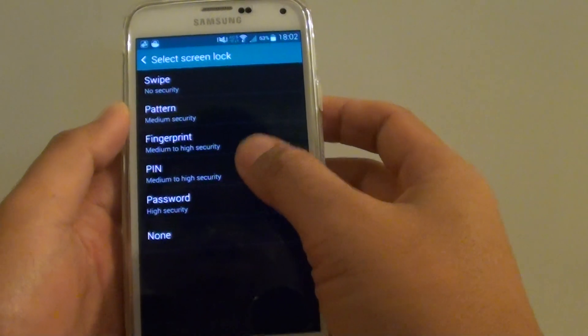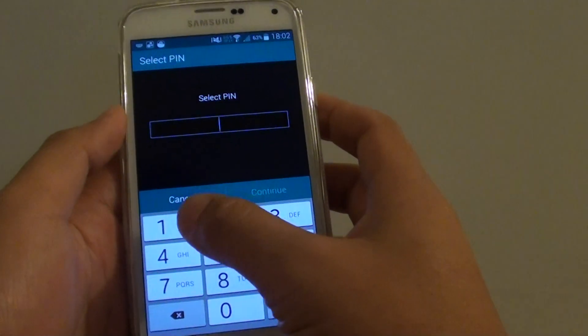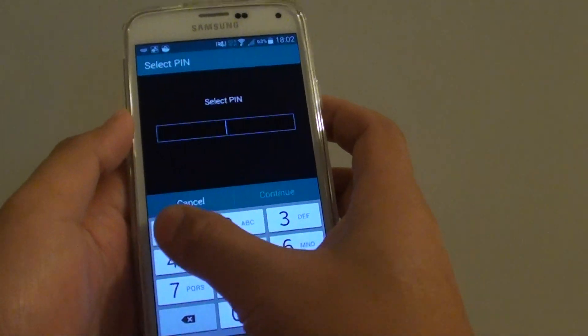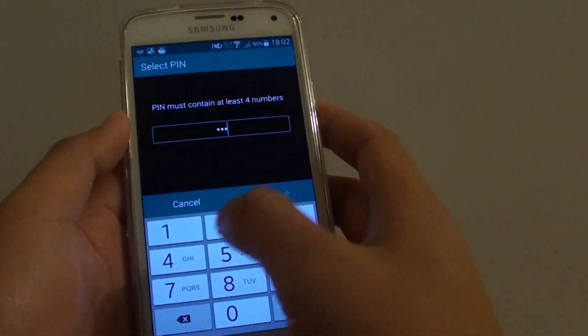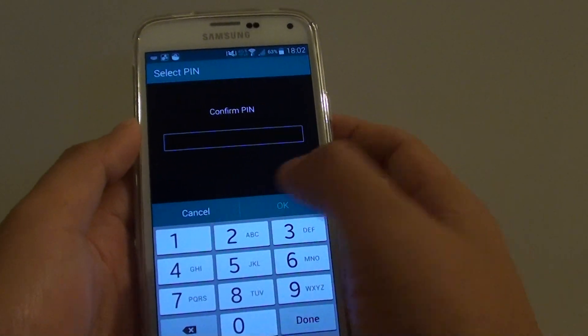Now from here, tap on pin and put in the desired pin. For example, I'm going to put in one, two, three, four. Tap on continue.